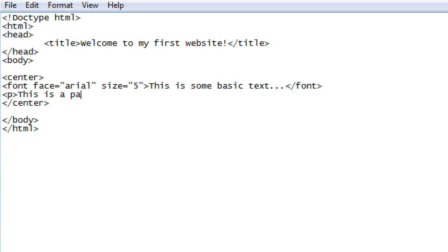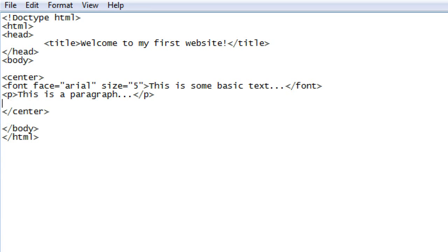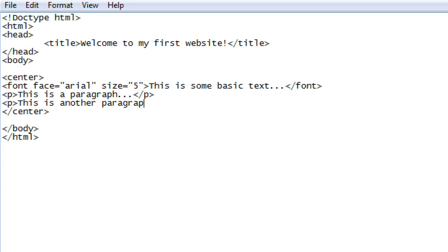Then we're going to add a paragraph just underneath the text that we've already created. And you can type in anything you want within this paragraph tag. Then we're going to create another paragraph just underneath that. And again you can type in anything you want here, doesn't matter. This is just your paragraph. Remember to close off the paragraph tag.